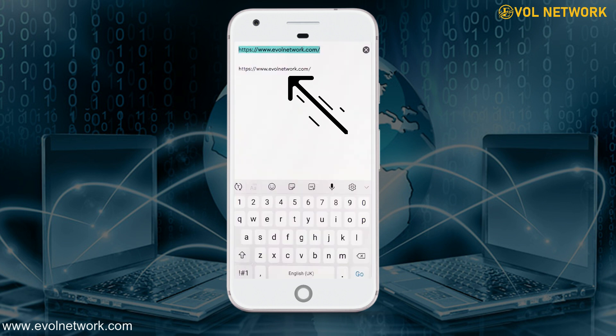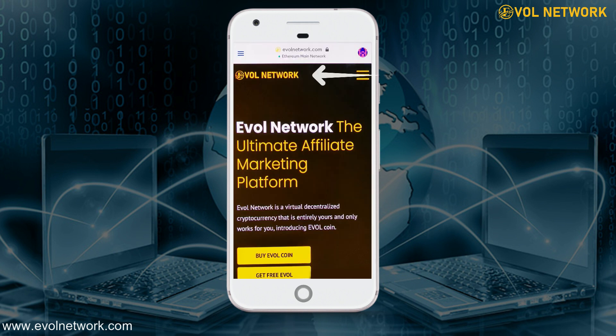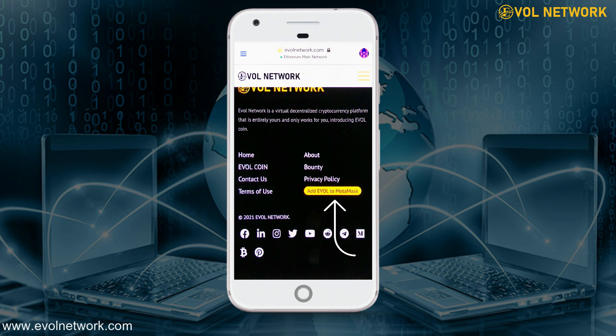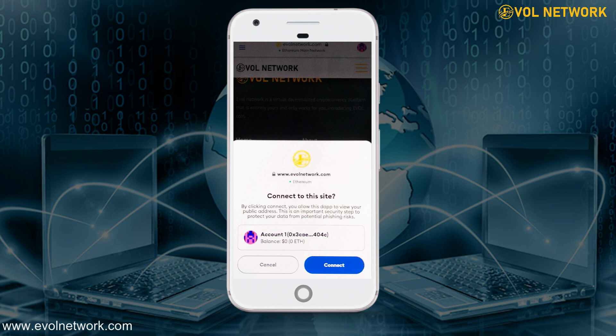In the browser window, enter www.evilnetwork.com to link your account with Evil Network. The Evil Network website will open. Scroll down to the bottom of the page, where you will see a tab labeled 'Add Evil to MetaMask.' Click on this tab to add Evil coin to your MetaMask wallet.